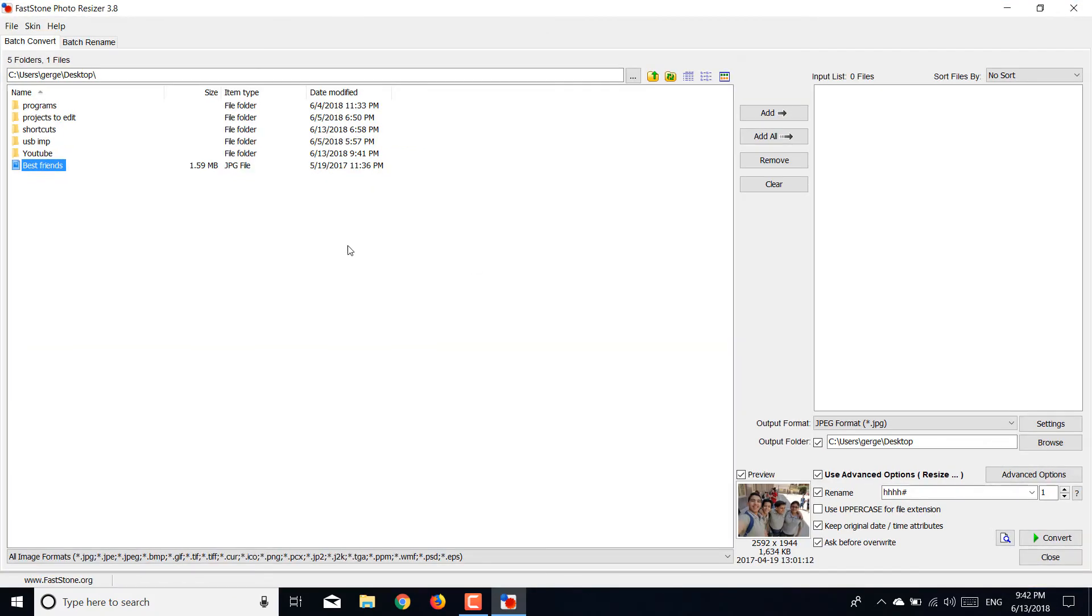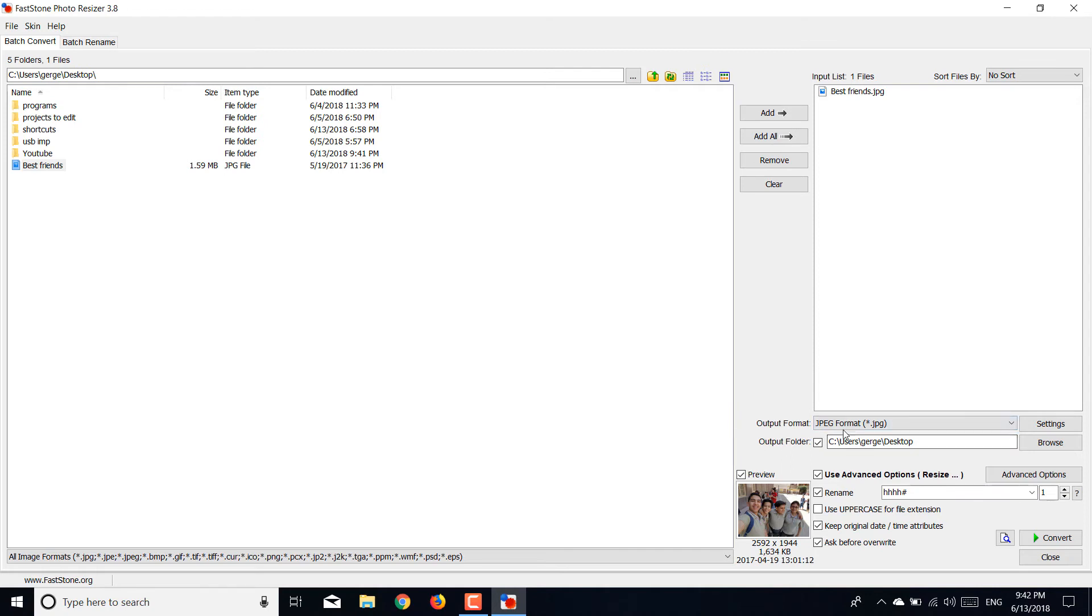So I did that, and then hit add. If you want to add more pictures, you can also add all and so on, but for the sake of the video I'll just do this one.